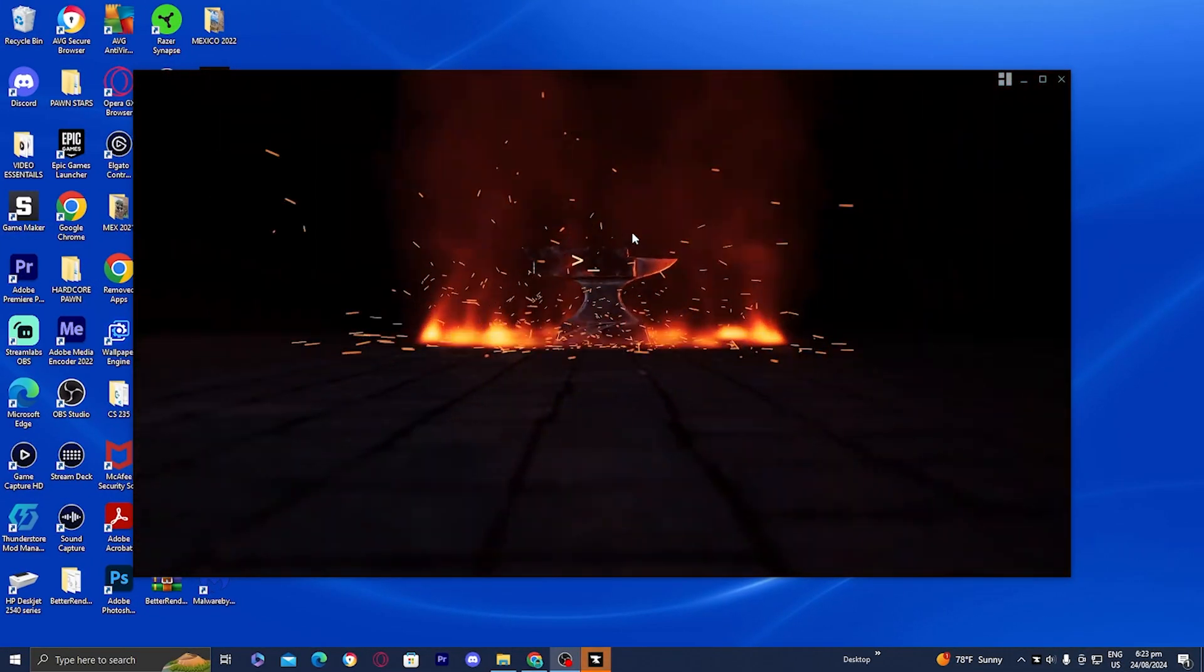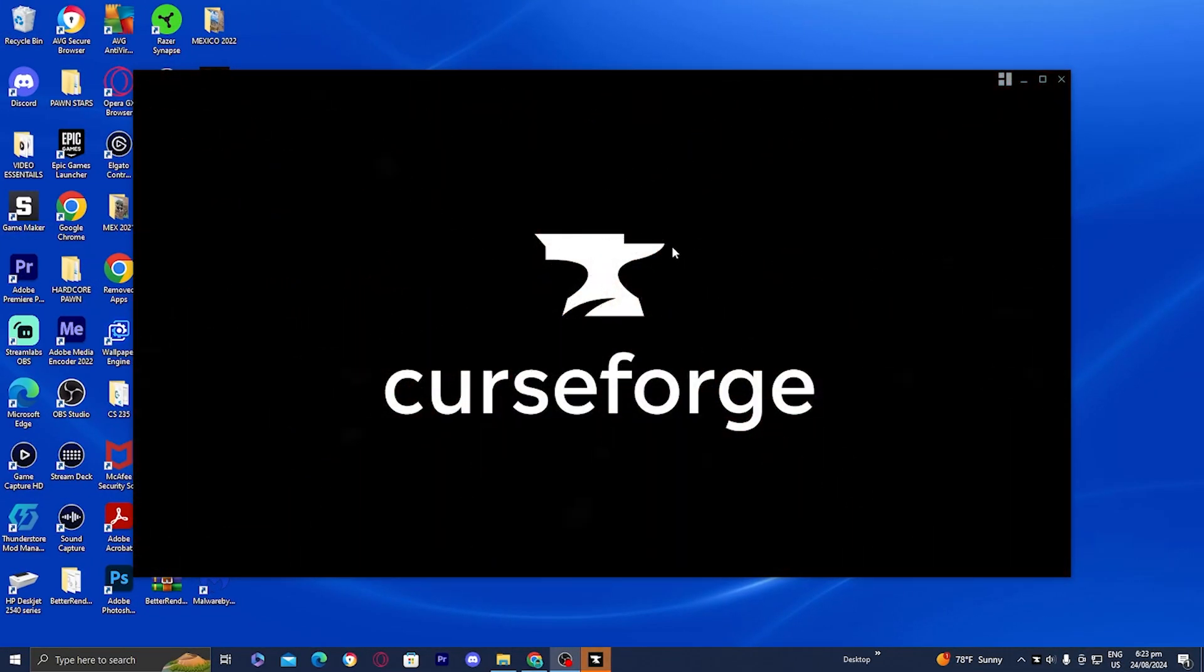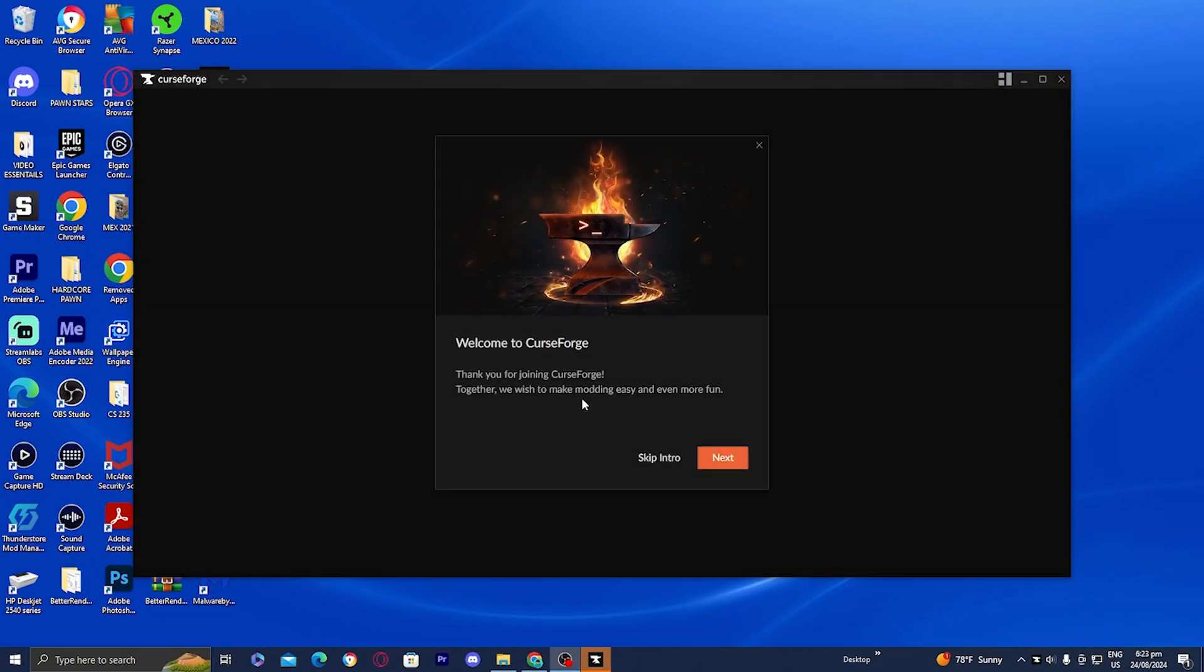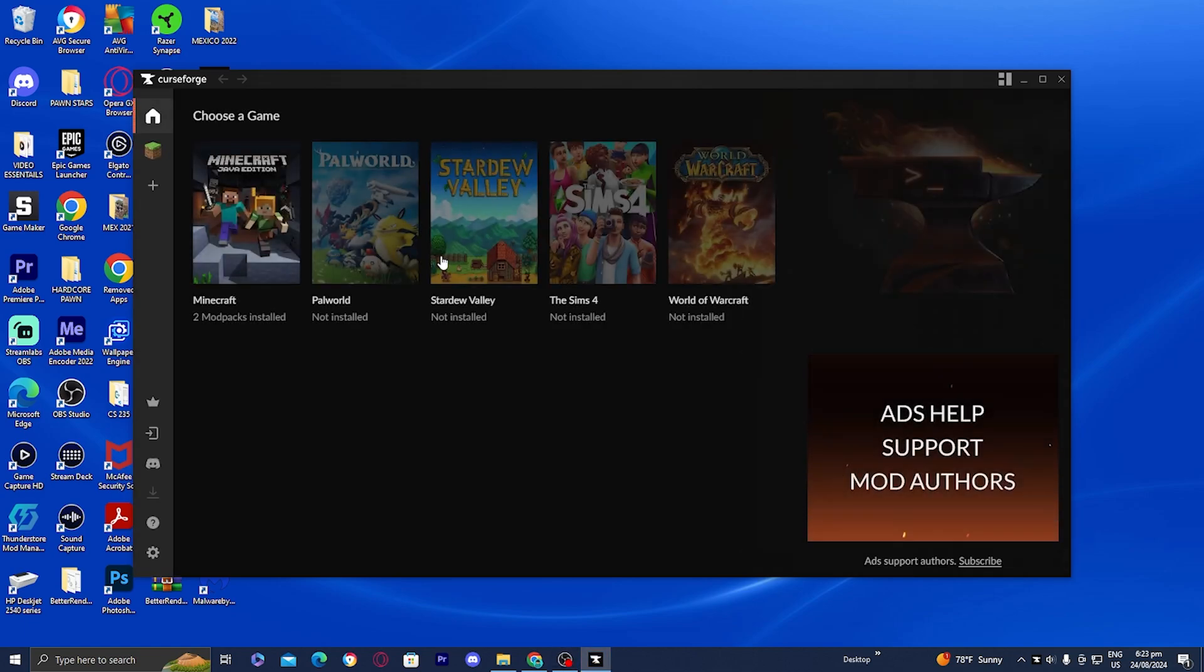Once you're done with that, it should load in with the CurseForge logo and you'll have the option to get an intro, but you could skip it if you want.